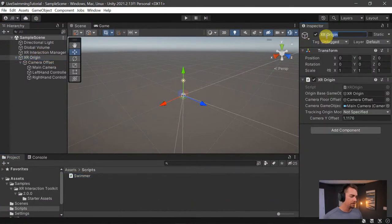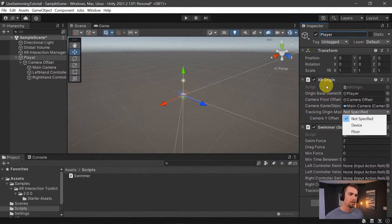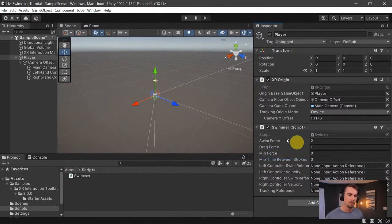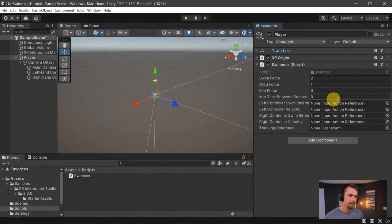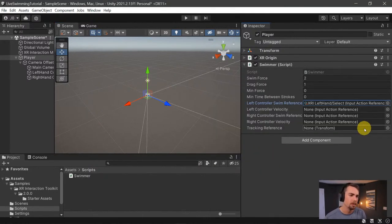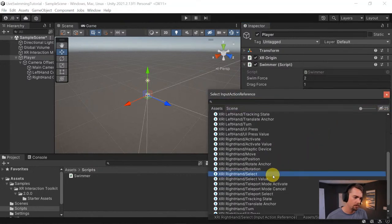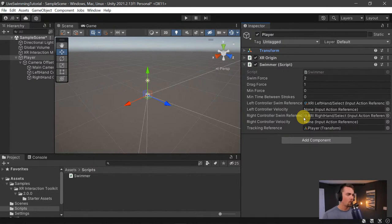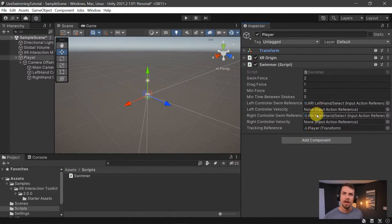Back in Unity: rename the player object, add the Swimmer component. The tracking origin on XR Origin can be set to Device since we don't really care about the ground here. Set the swim reference to Left Hand Select — the grip button on the left — and Right Hand Select for the right. The tracking reference can just be the player itself.